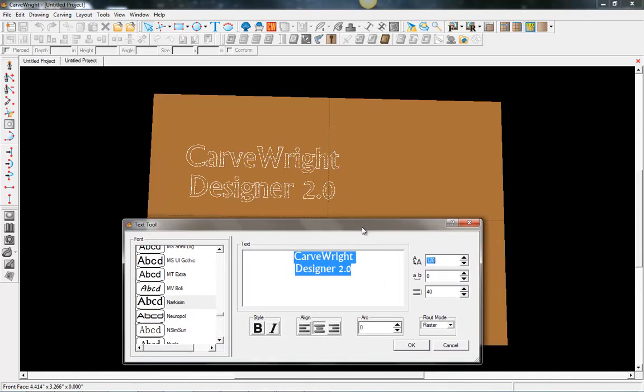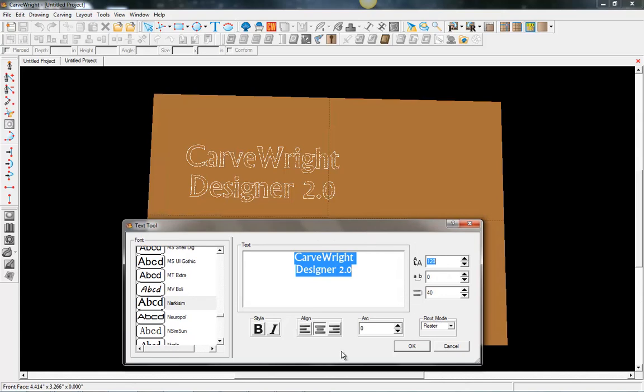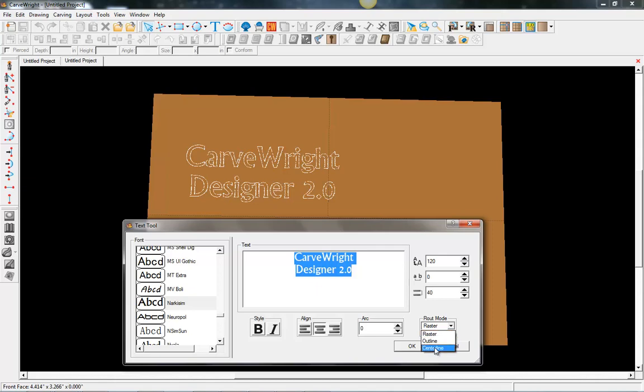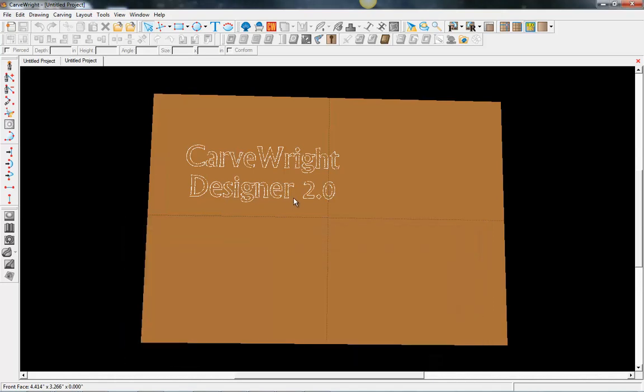We still have the same bold italics, your alignment tools, you can still arc as before. And then we still have the raster, outline, and centerline options. Centerline, although it's going to look very similar on the screen, in the background it's got entirely new algorithms that will make it carve much cleaner and faster on the board. That is a great new feature.